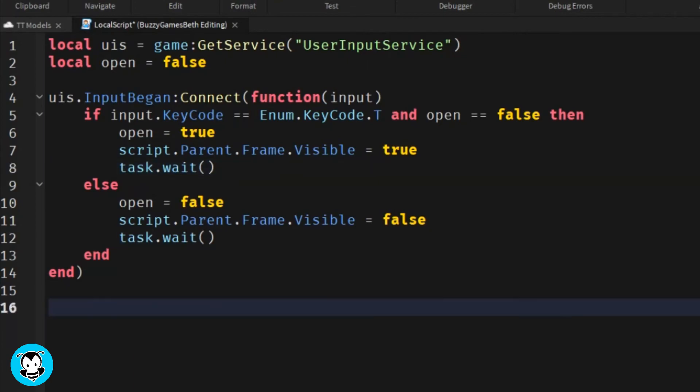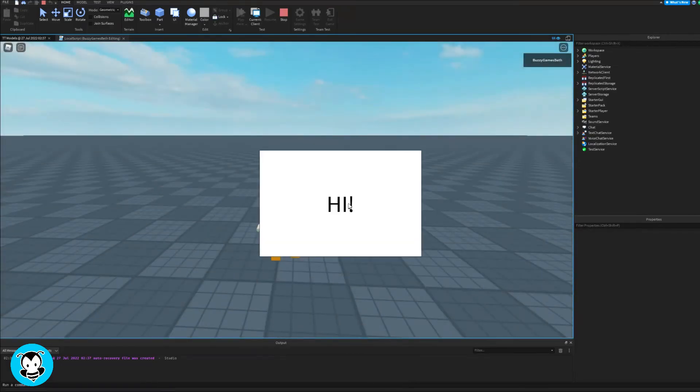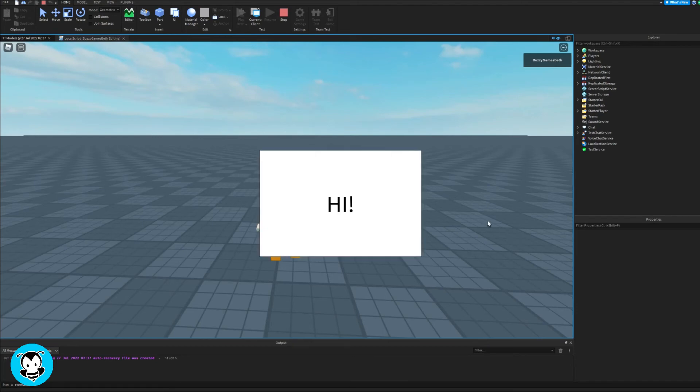Okay, so let's go ahead and test out our script. I'm pressing T on my keyboard and there you go, my UI opens and closes.